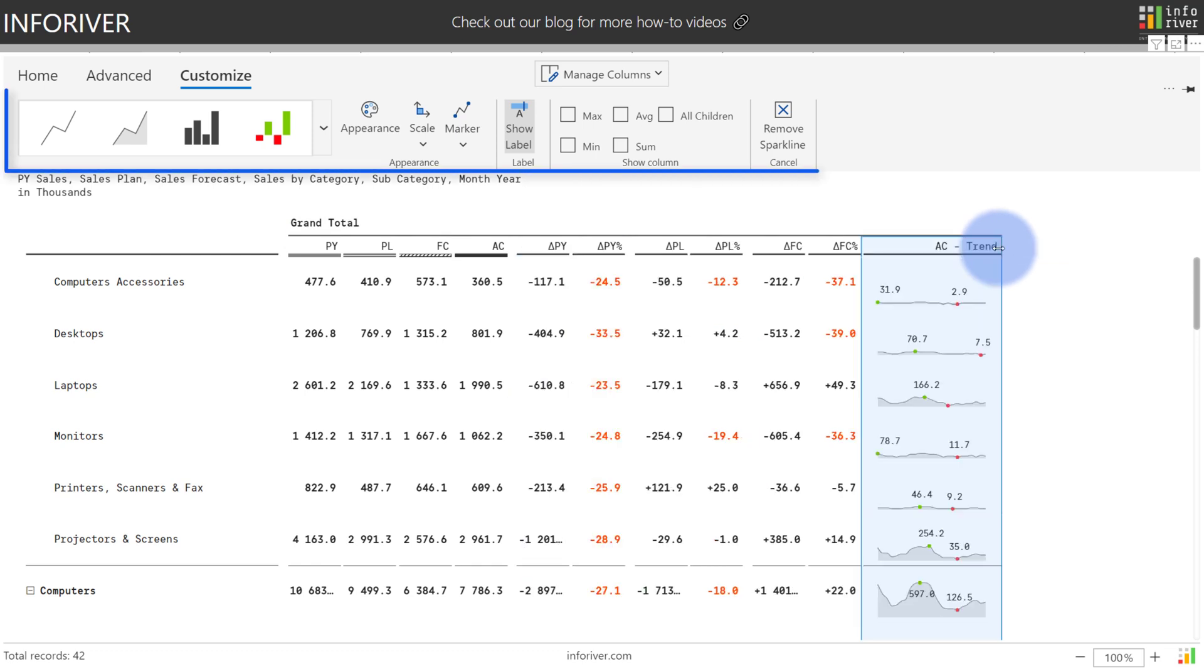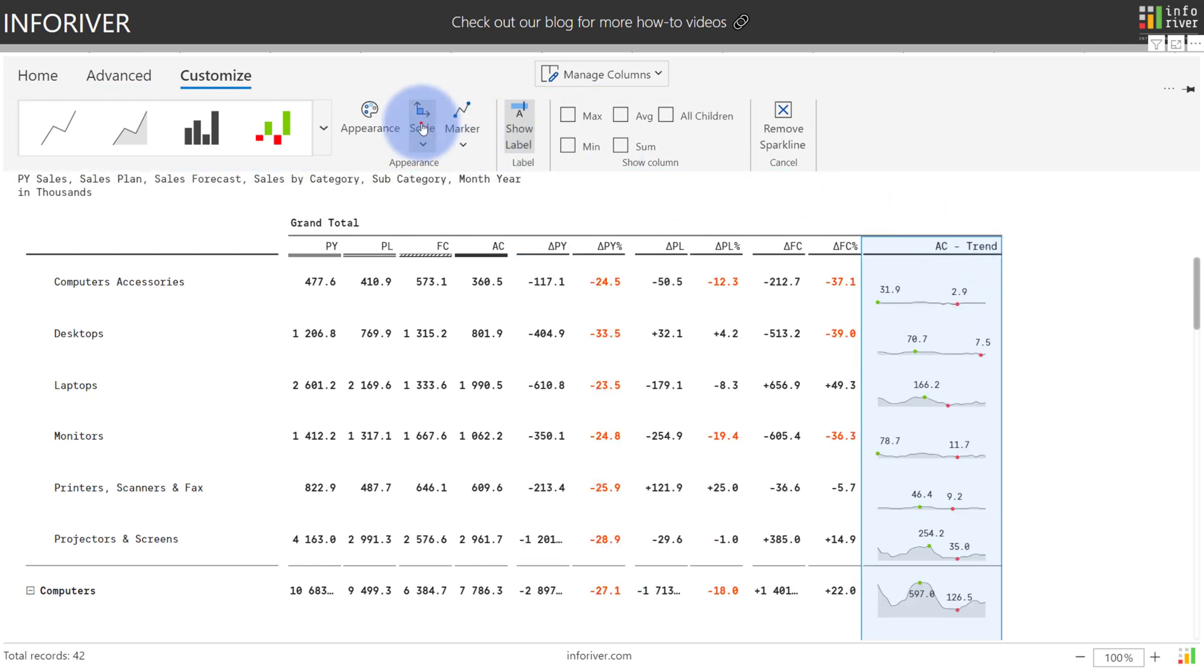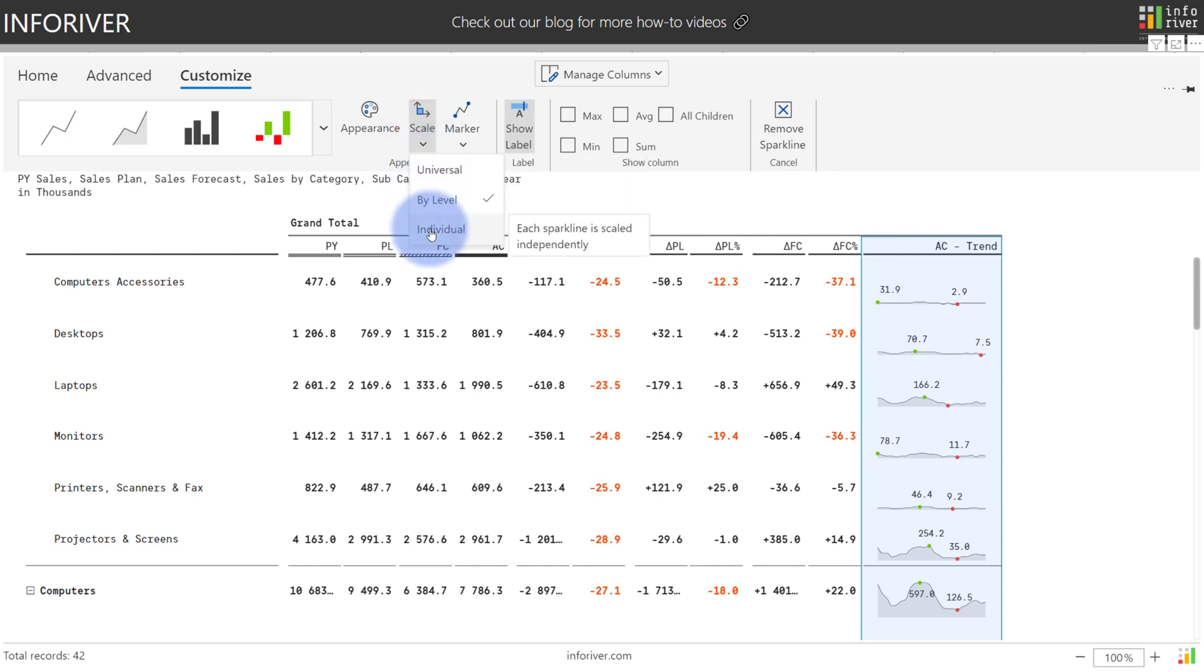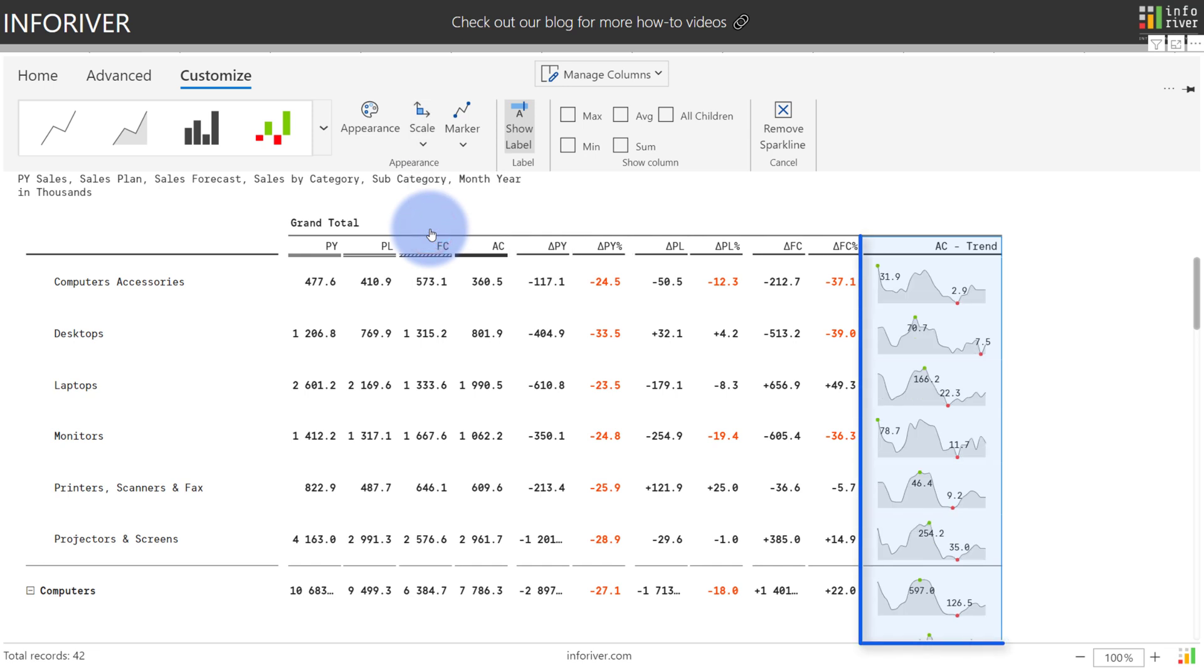Now let's also discuss some of the configurations we have at the top. For scale we have a few options: we can choose by level which is the default, we can also choose universal or individual. Let's go ahead and select this and we can see that individually, now the lines will actually have much greater ranges across the y axis with this configuration.